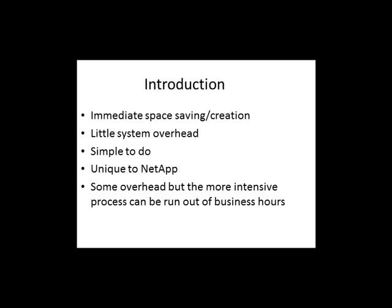Deduplication allows for immediate space savings and creation of new space. It uses very little system overhead. It's very simple to do. It's unique to NetApp and its technologies. It does cause some overhead, but the more intensive processes can be run outside of business hours.